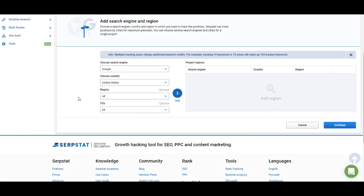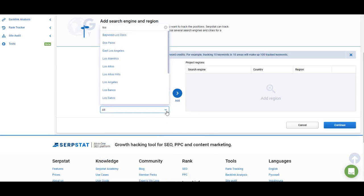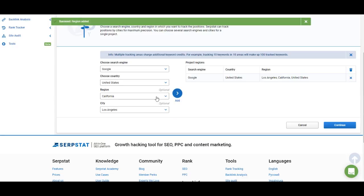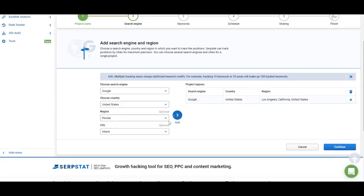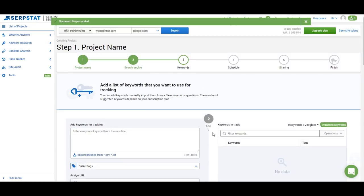This is where you have to choose the search engine you want to track rankings in and the region. In Serpstat you can track rankings by country, region, and city. I'm going to choose United States, California, and Los Angeles. Once you decide which region you want to track, don't click continue just yet. First add that region to your project, then you can add more and compare rankings in different regions. I'm going to add another one — Florida and Miami — and I'll be tracking keyword rankings for both of these locations. Now you can click continue.